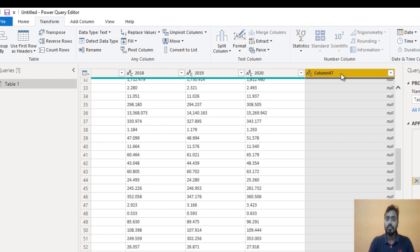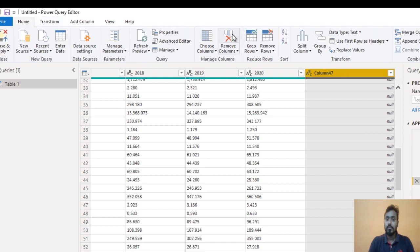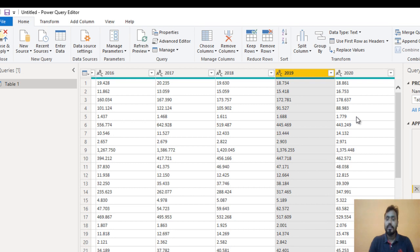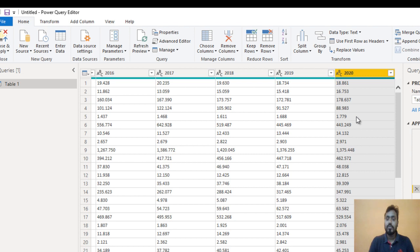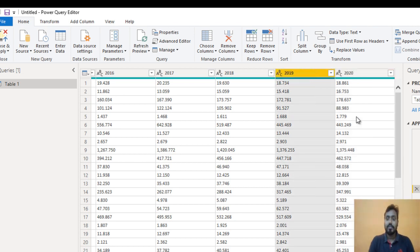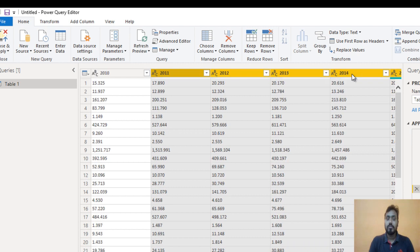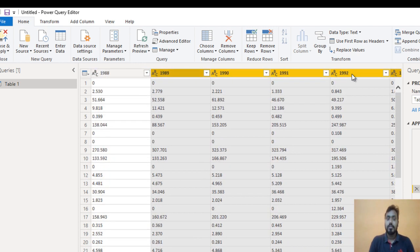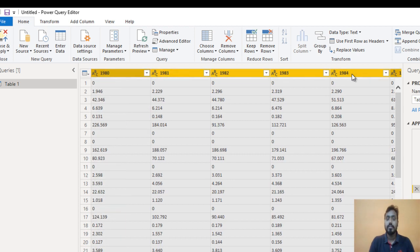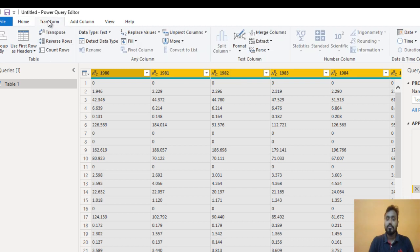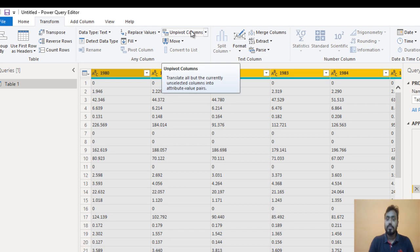The last column is not a good one, so we just want to remove it — go to Remove Column and it is gone. Now we want to create a column for year and another column for the values. We don't want the years as separate column headers. Let me select all these year columns and we will unpivot this data — all these columns should move into a single column and all values will move to another column.